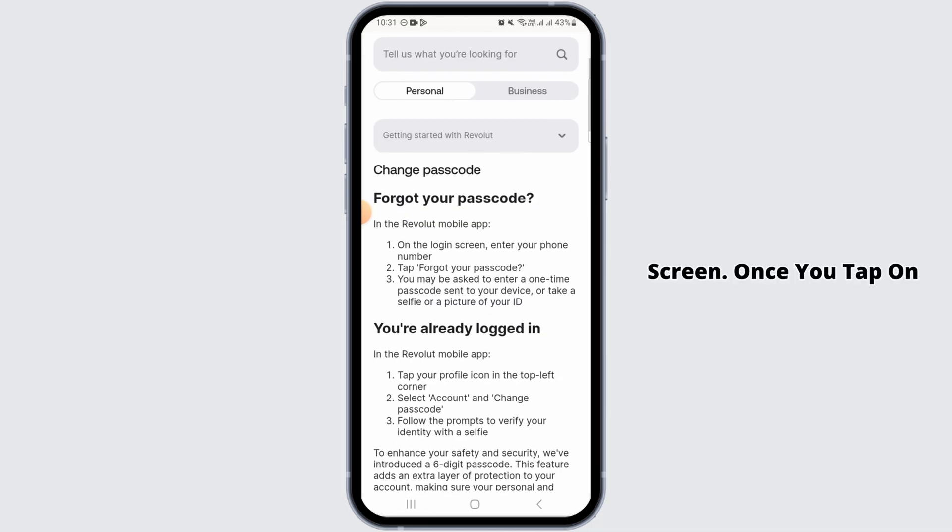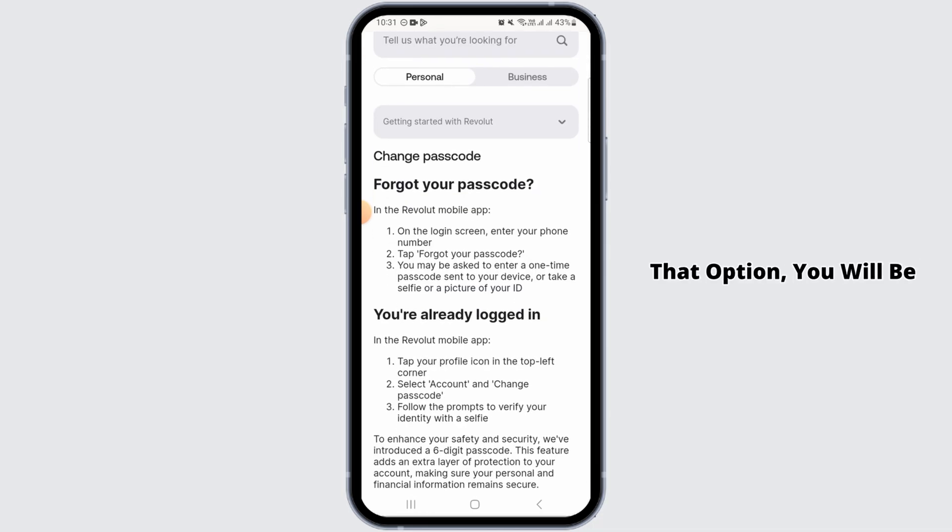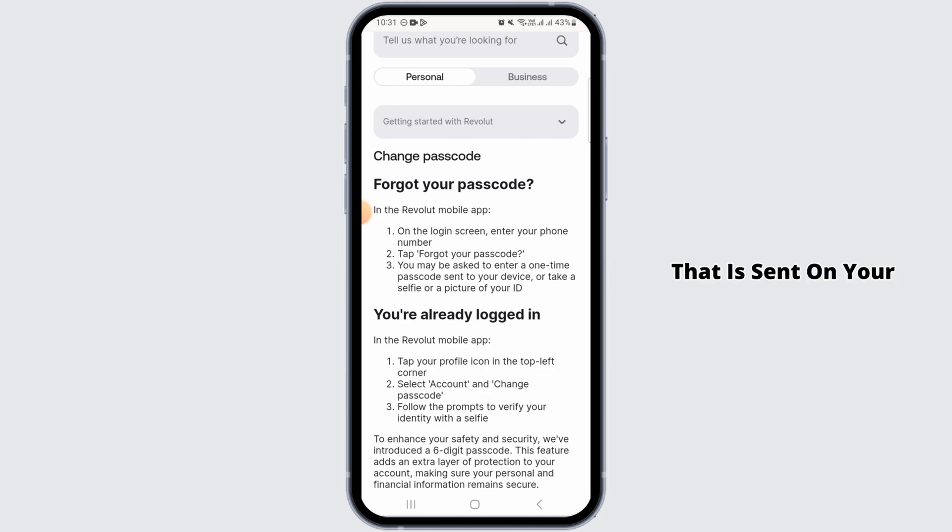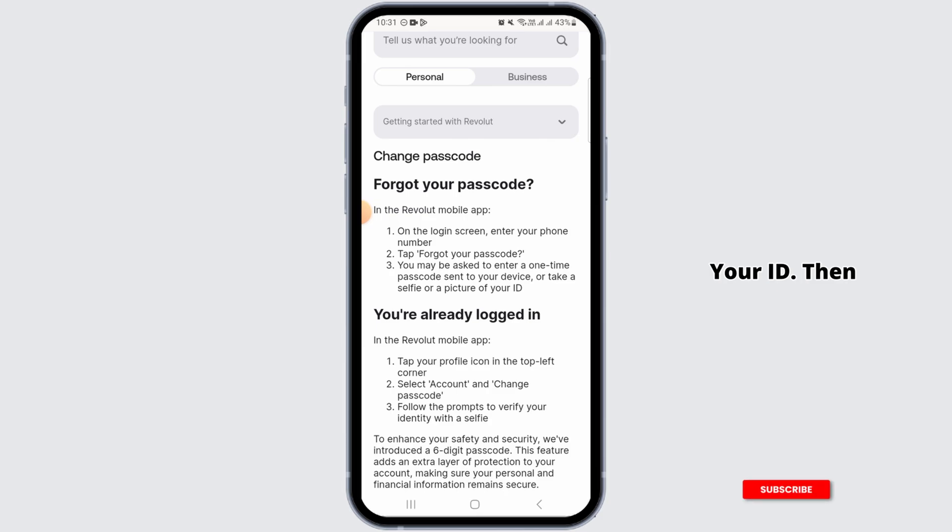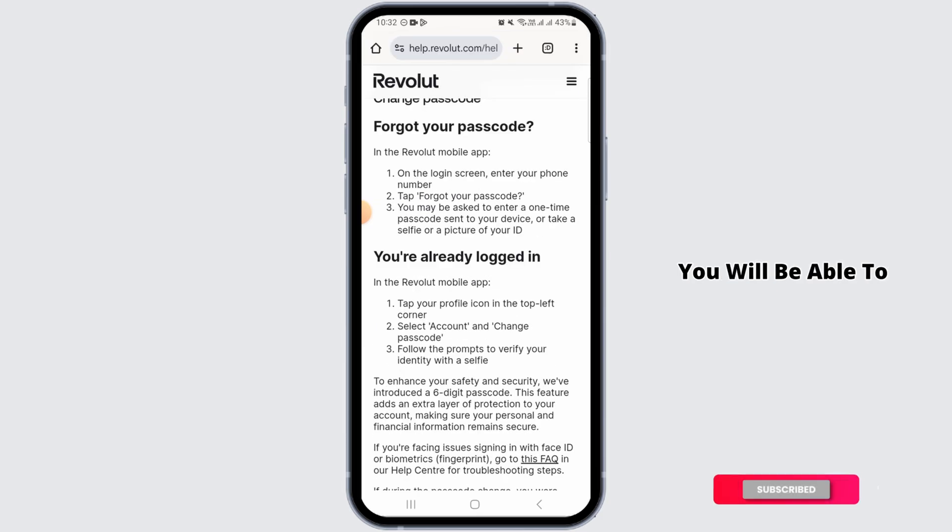Once you tap on that option, you will be asked to enter a one-time passcode that is sent on your device, or you can take a selfie or picture of your ID. Then you will be able to create a new passcode.